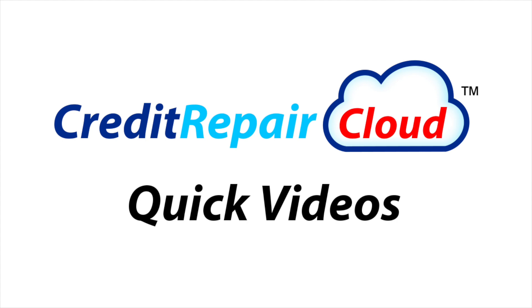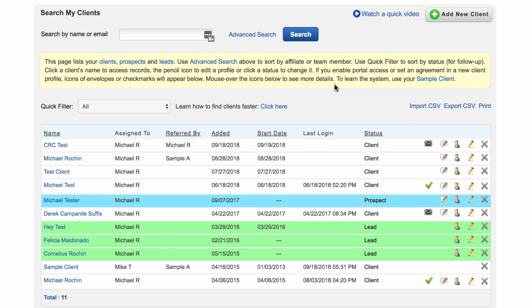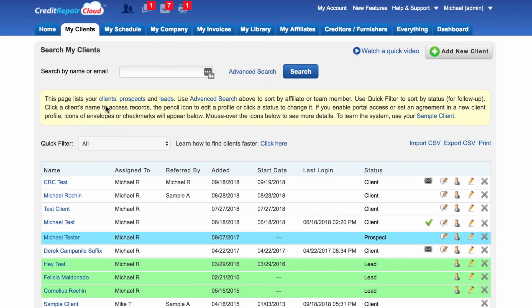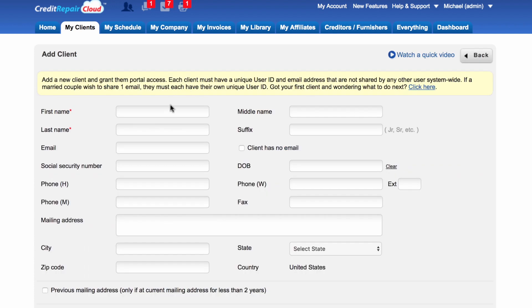Hi, my name is Michael and today I'm going to show you how to add your first client. Congratulations on your new client. Now all we need to do is get them into your system. First, go to My Clients and then click on Add New Client.